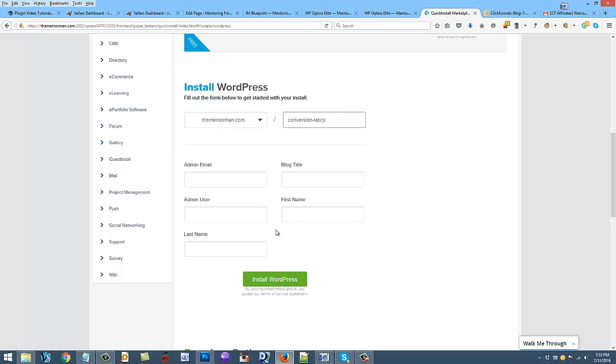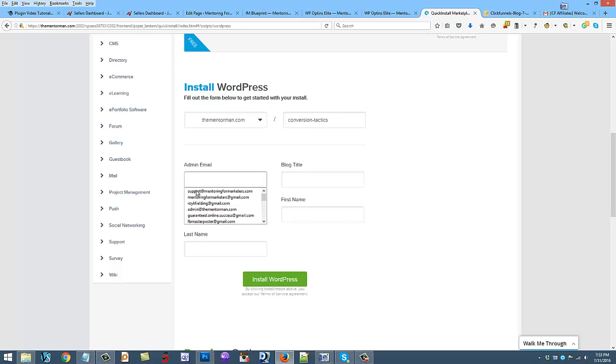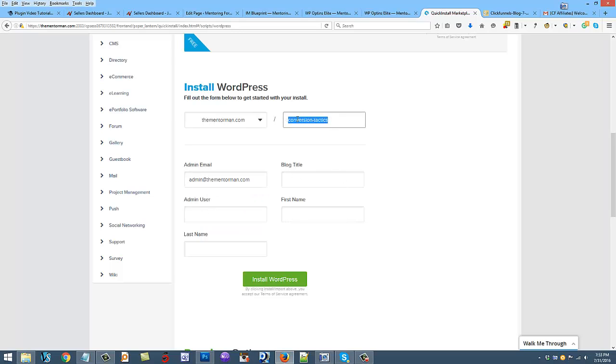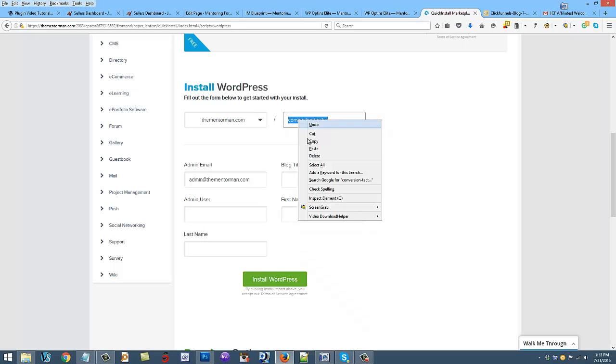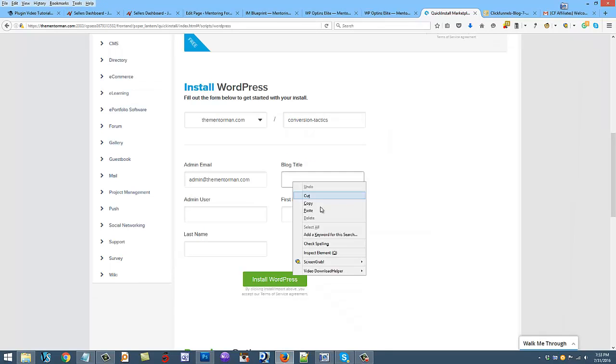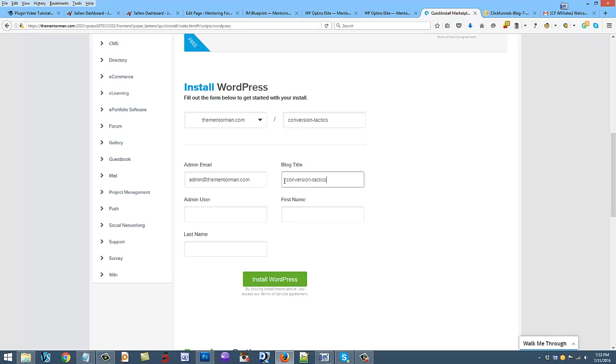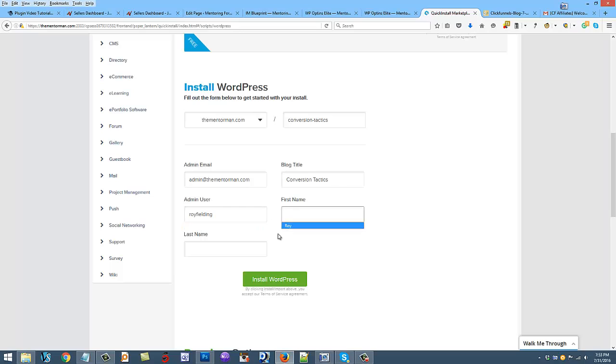Conversion tactics. So this will be in a folder - the blog will be thementorman.com forward slash conversion tactics. Then you're going to put your admin email and the blog title could be the same here. If I wanted to capitalize these I could and take out the space. You can always change this in the blog settings after if you want. The admin username and the first name Roy and Fielding.